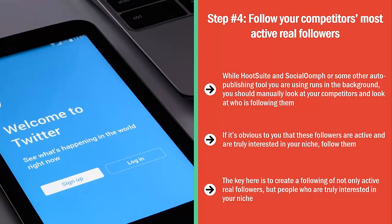The key is to create a following of not only active real followers, but people who are truly interested in your niche. If you do this right, you build a tremendous amount of credibility with the high-quality curated content that you're sharing, and this can draw eyeballs to your Layer 1, Layer 2, and Layer 3 content, leading to traffic to those pages.